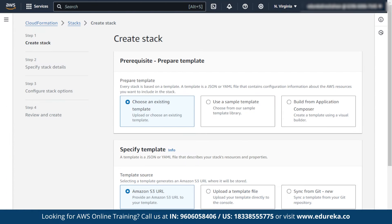When we click on create stack, there will be three options to create a stack using three different template methods. First, we can choose an existing template. We can also use a sample template already present in the AWS services, or we can build an AWS template from scratch where we can specify our design and other things.